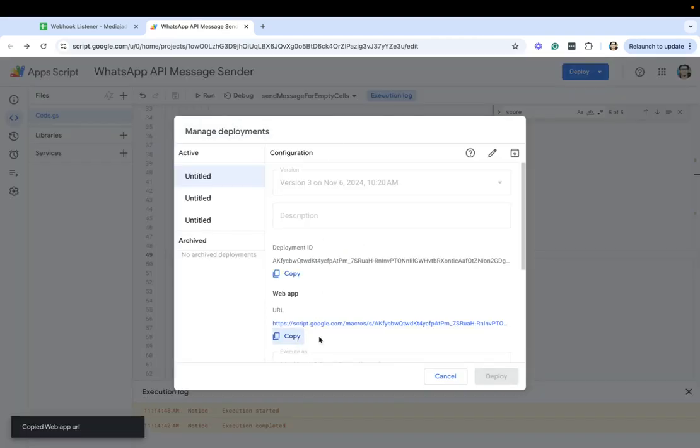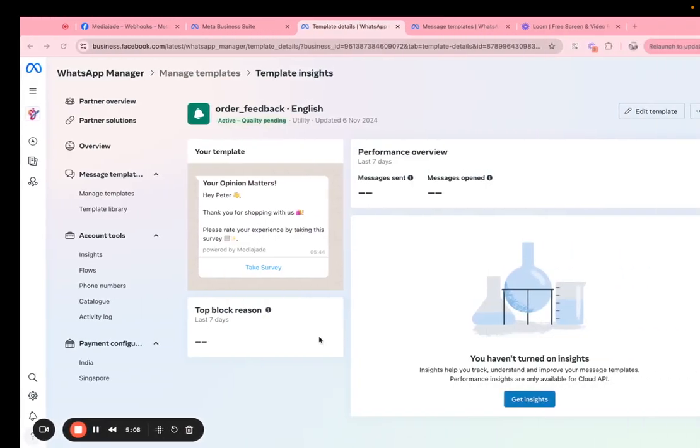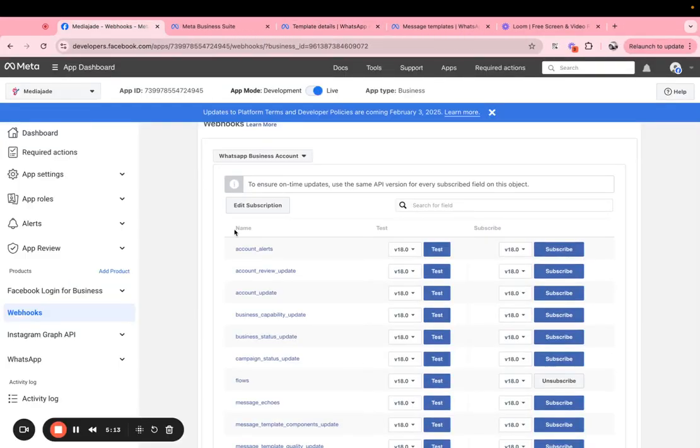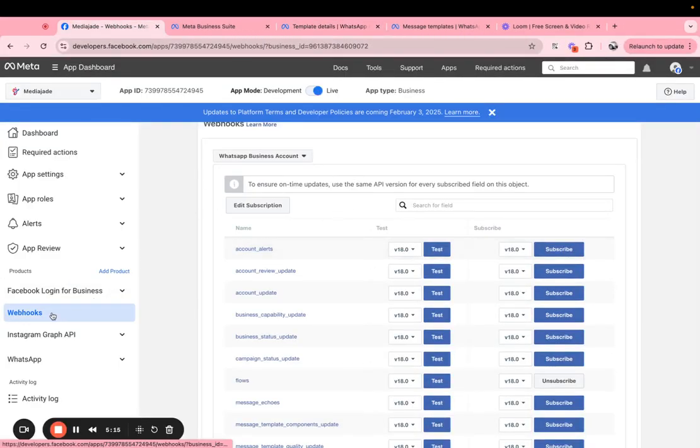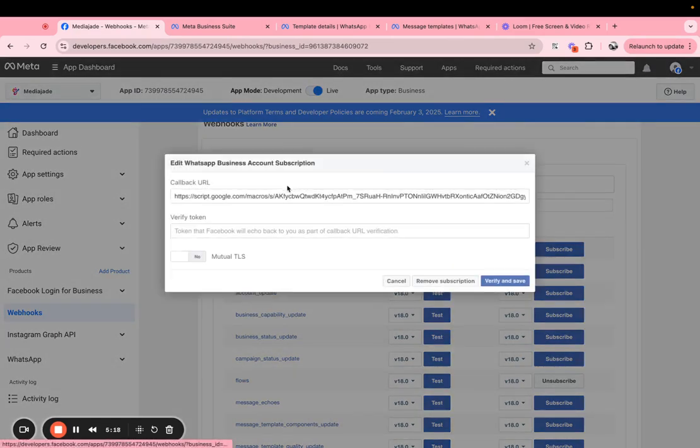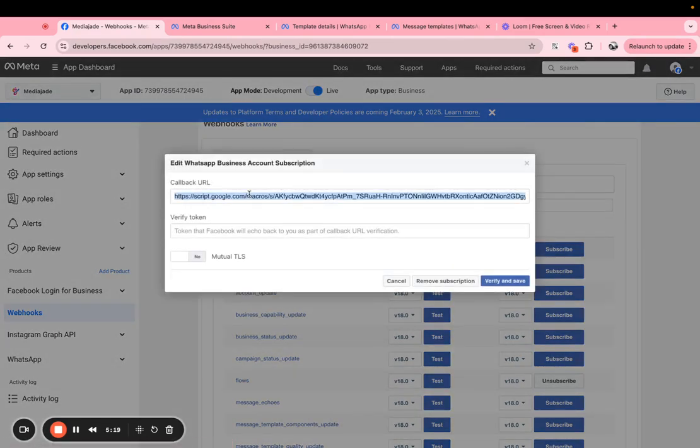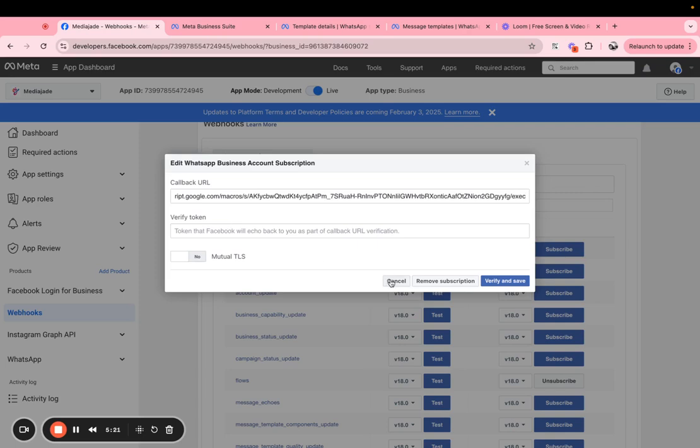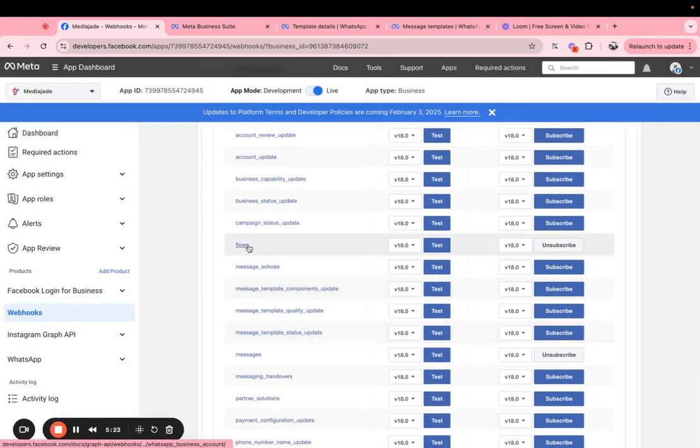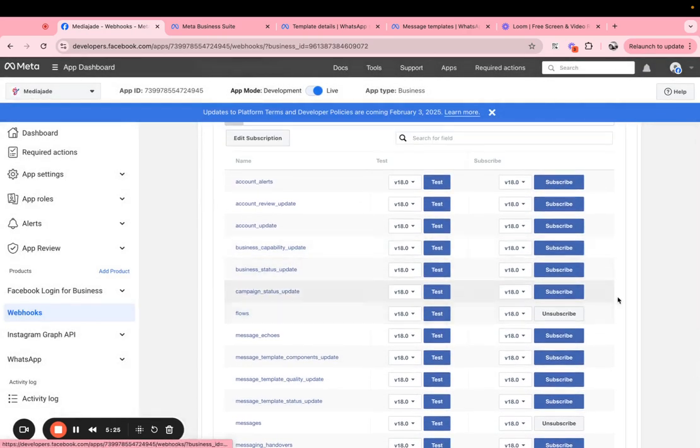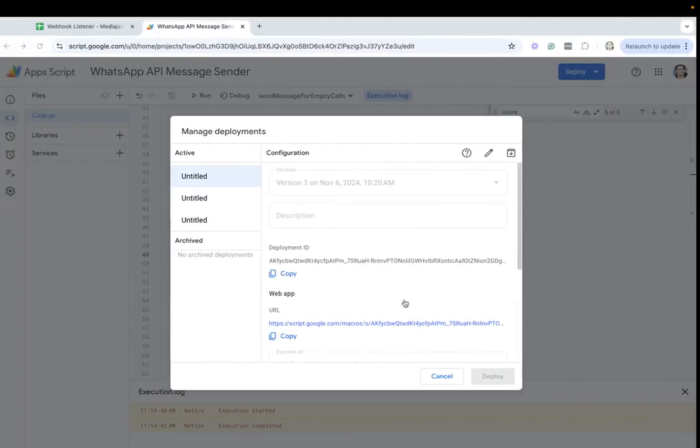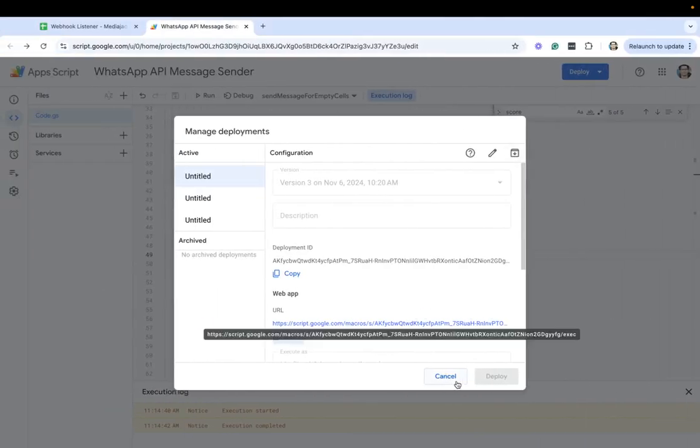Once the webhook URL is generated we can go into the Meta developer portal and there you see a webhook section here. You can modify that subscription here, add your callback URL, add the verify token, you save it and then subscribe to this event called flows. And then what it does is anytime someone submits a flow you get a callback on your Google spreadsheet.